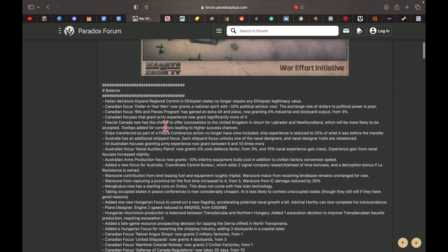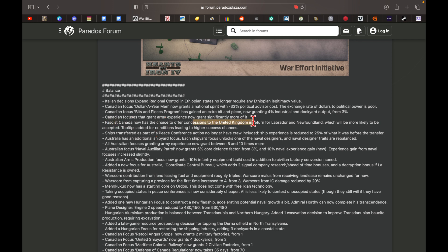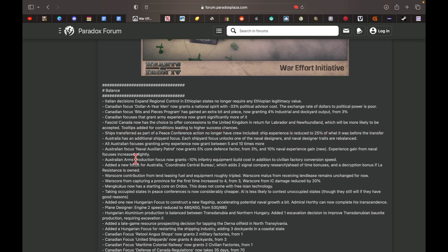It feels like there's a lot of Canadian focuses now. Fascist Canada can have the choice to offer concessions to the UK, which is more likely to be accepted. There's a lot more Australian stuff. New focus for Australia: Coordinated Central Bureau.